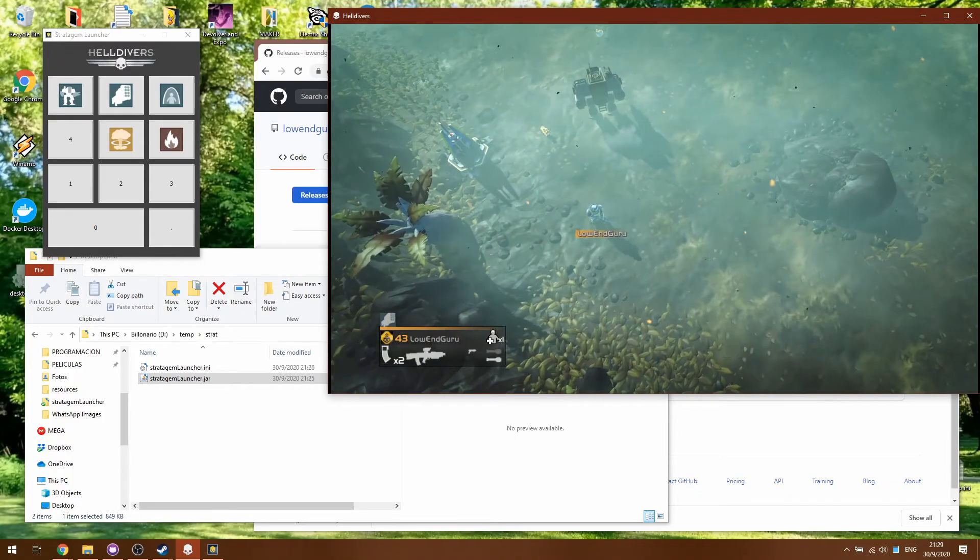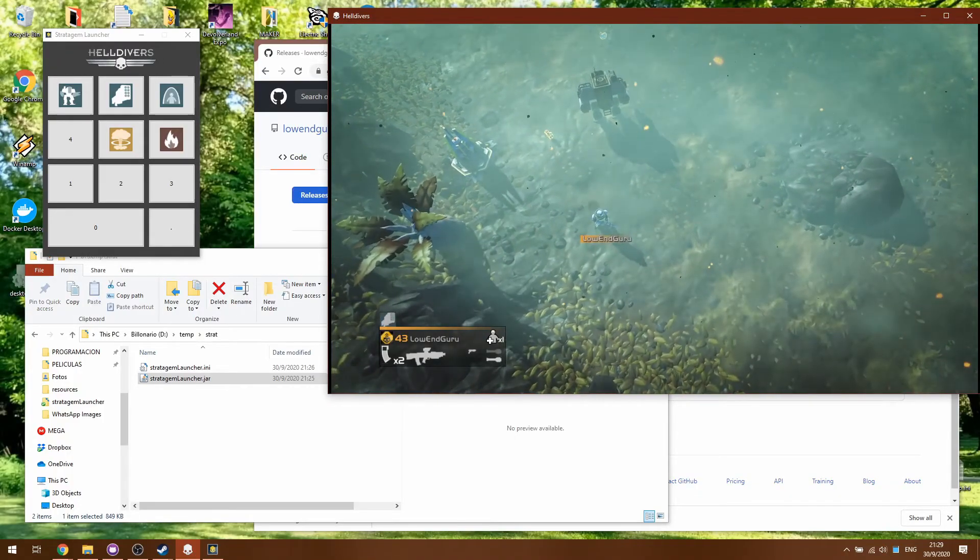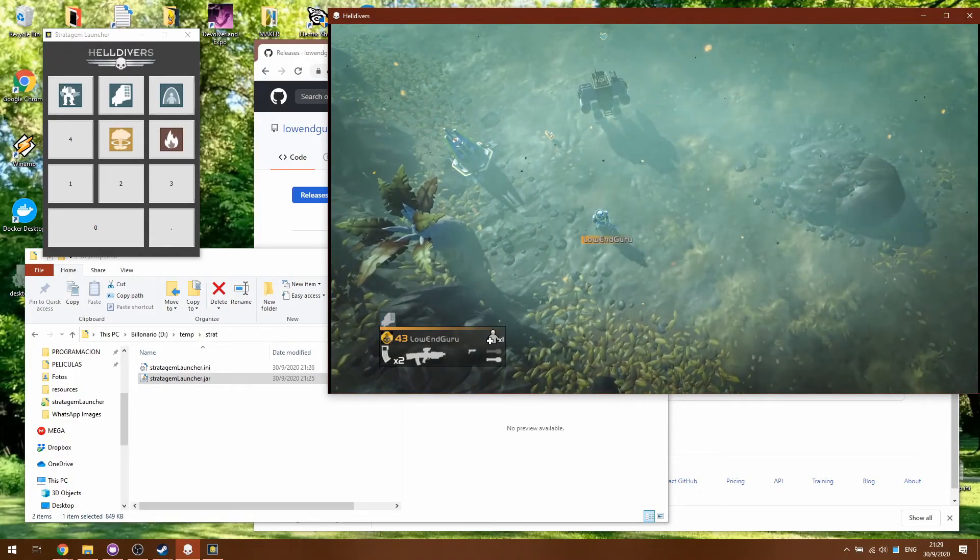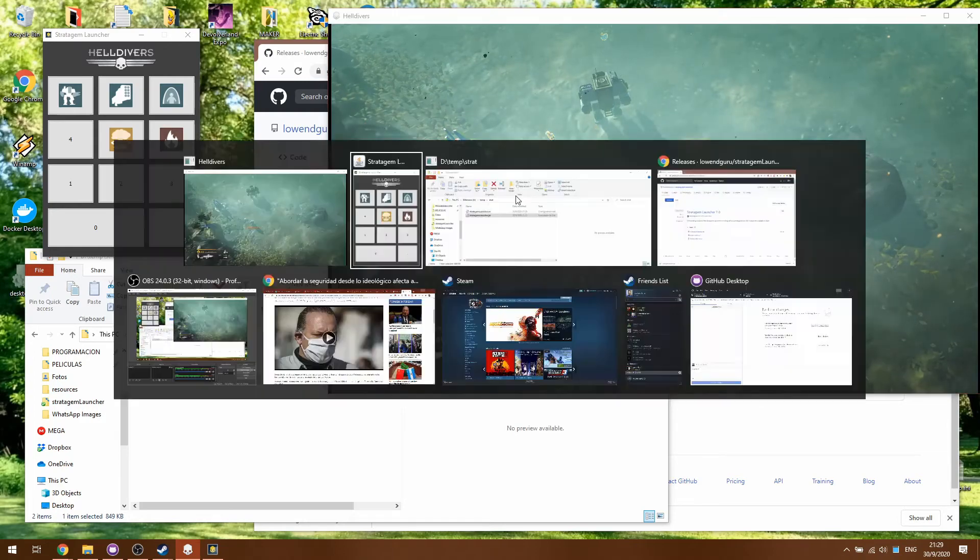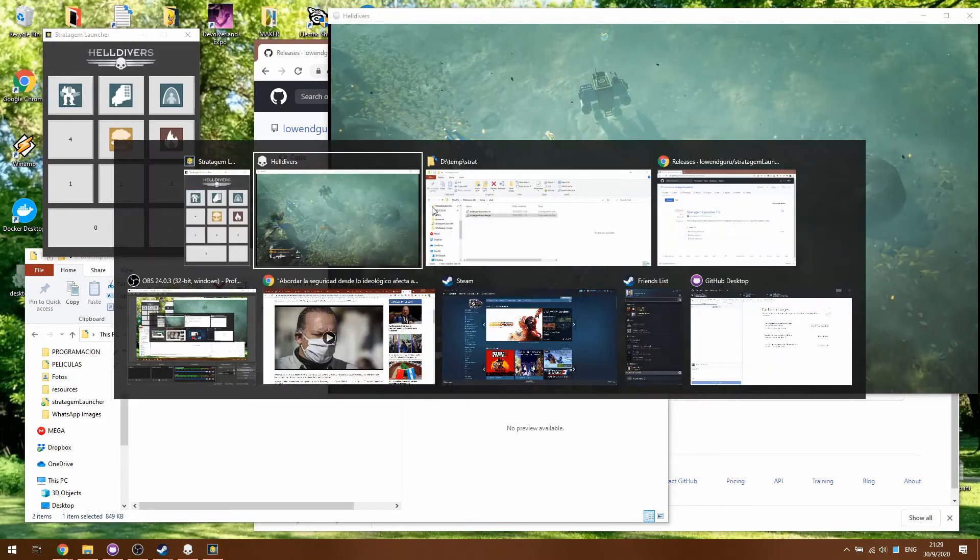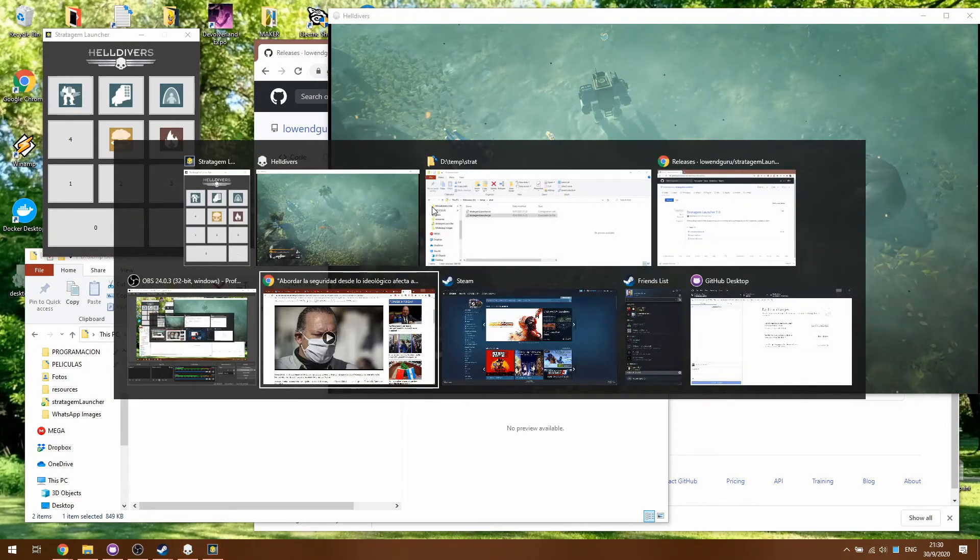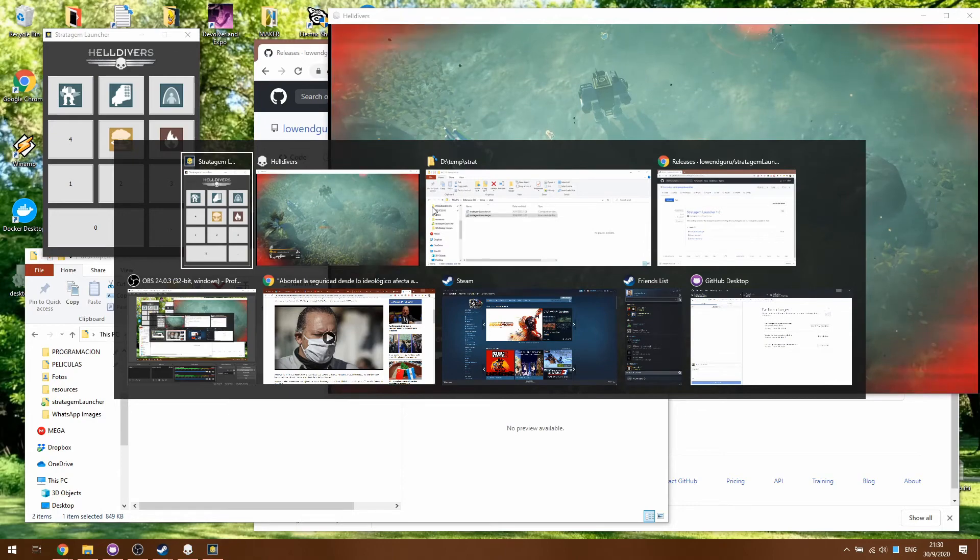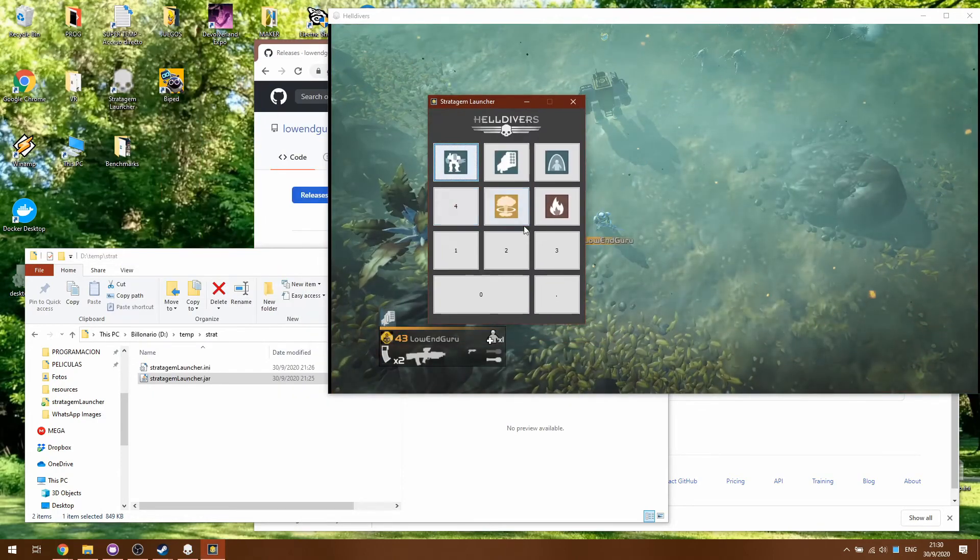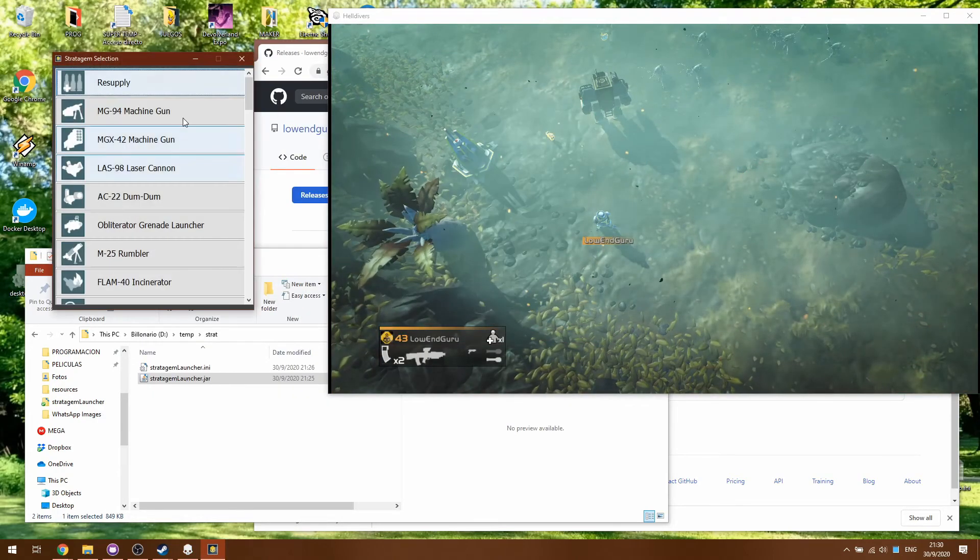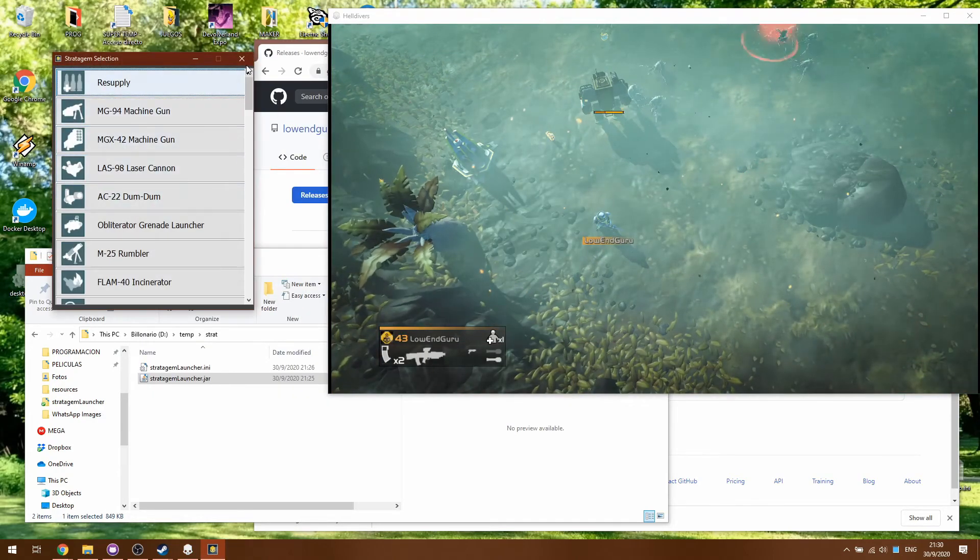Basically that's how it works and at any time if this was full screen then I could alt tab and then go to the Stratagem launcher and change whatever in real time.